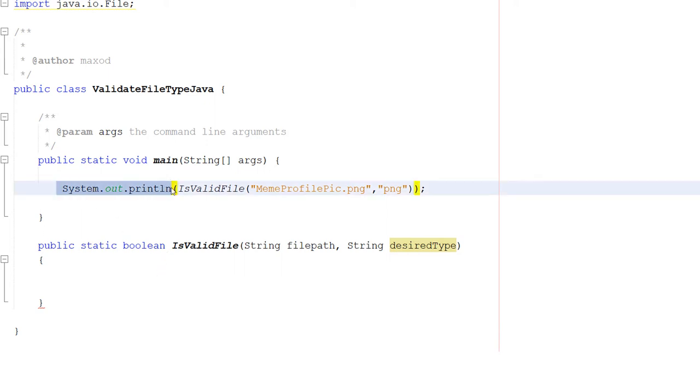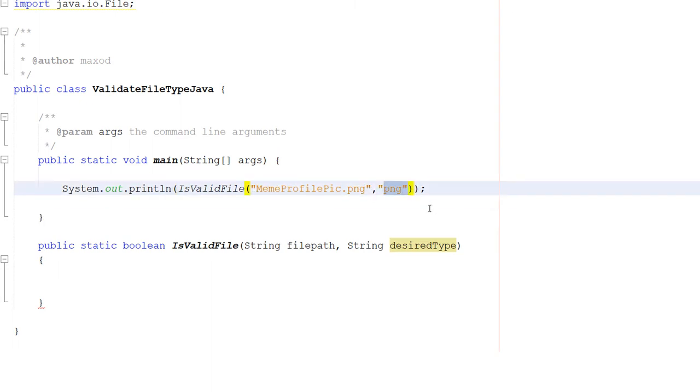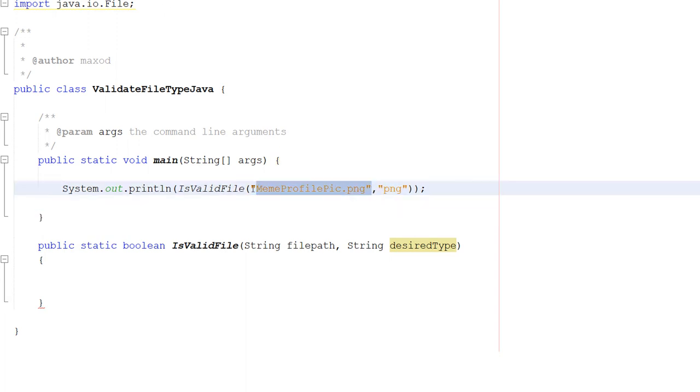So let's get right into how we can do this. We've got a System.out.println statement: isValidFile. Then we've got a string called meme-profile-pic.png, and then we've also got png, that's our desired file format. This is the name of the file we wish to check.